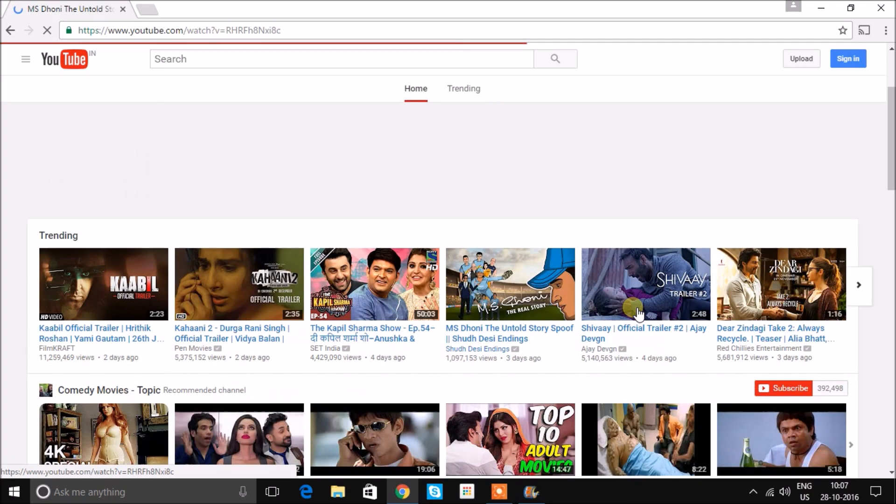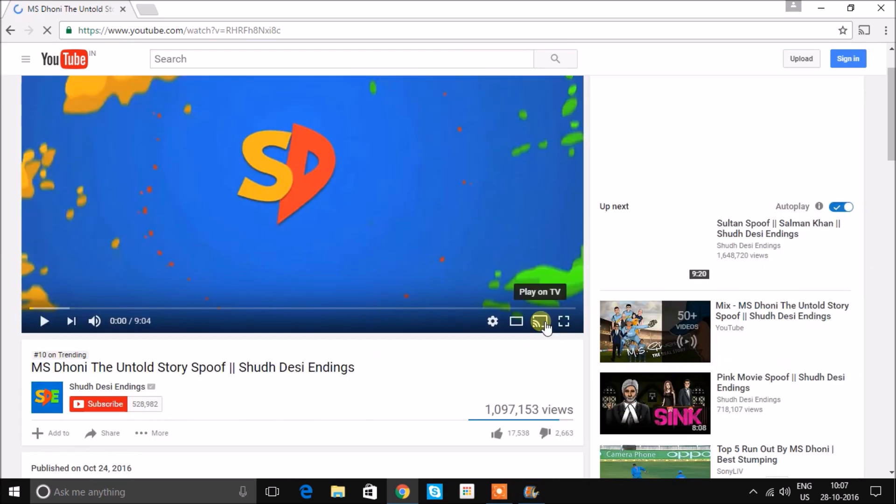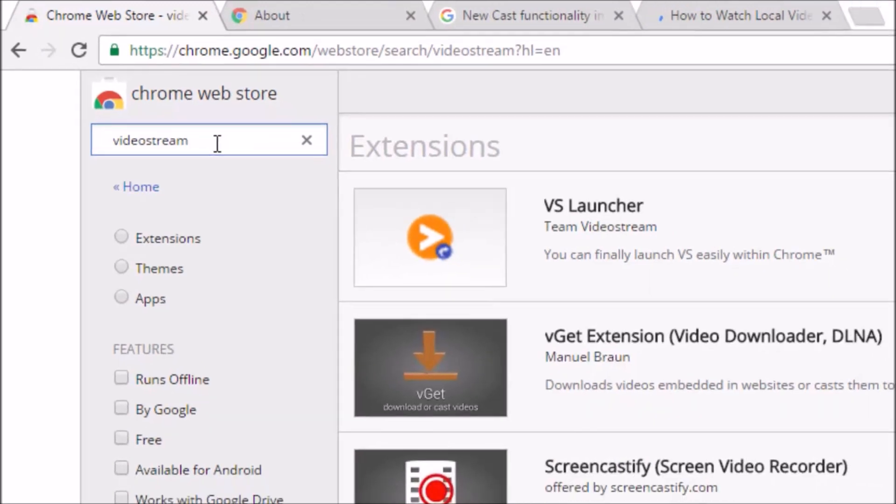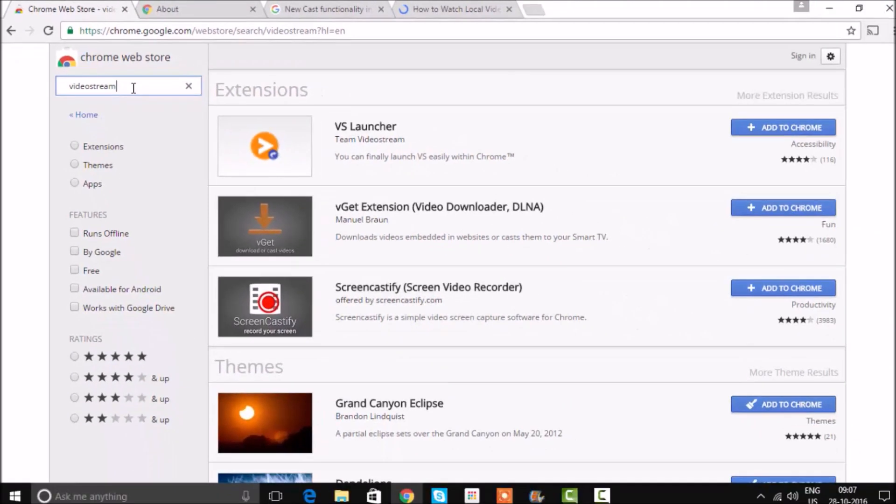You can always cast media from YouTube or any other websites that have cast support. All you need to do is click on that button and you are good to go.